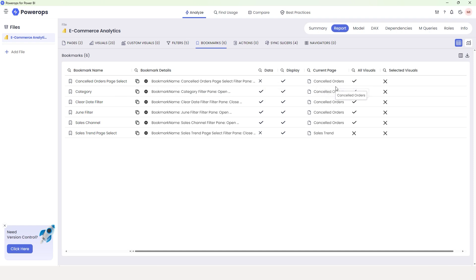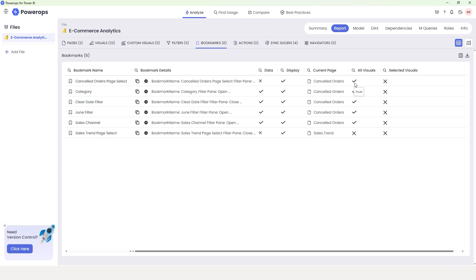Likewise, I have another bookmark called 'Sales Trend page select,' which will affect all visuals or select the page called Sales Trend. The next section is All Visuals, telling you if that option is checked or not. All of these bookmarks have the All Visuals option checked except for Sales Trend page select, which is unchecked. And likewise, we have Selected Visuals — you can see all the bookmarks have the selected visual option unchecked.